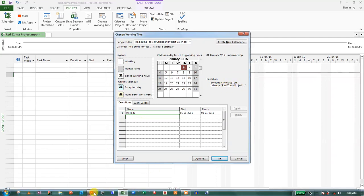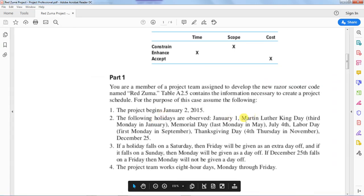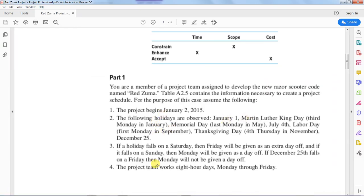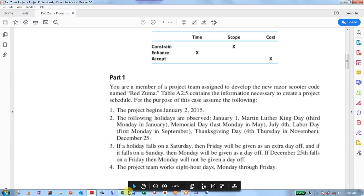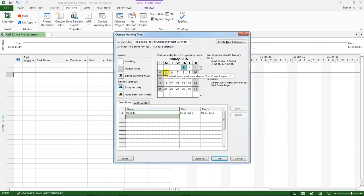Now go back. Martin Luther King Day is observed on the third Monday in January. So this is January, the first Monday is this, the second Monday, and the third Monday.